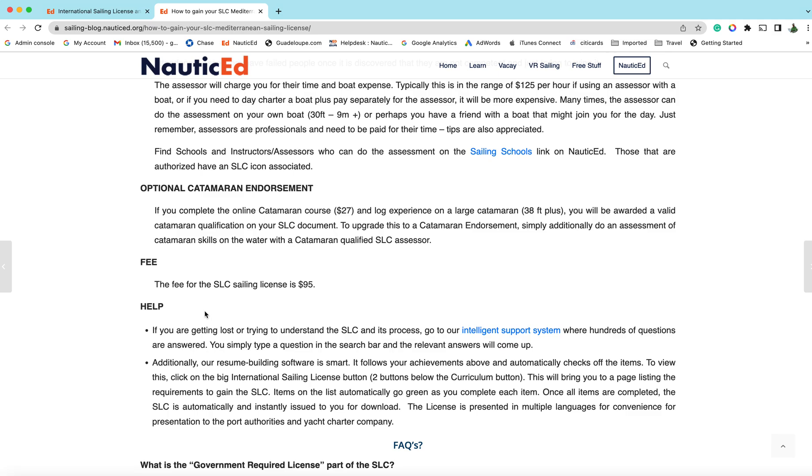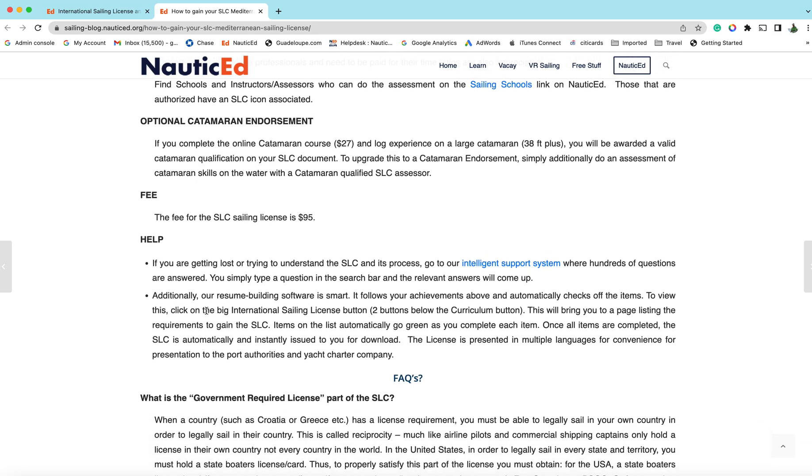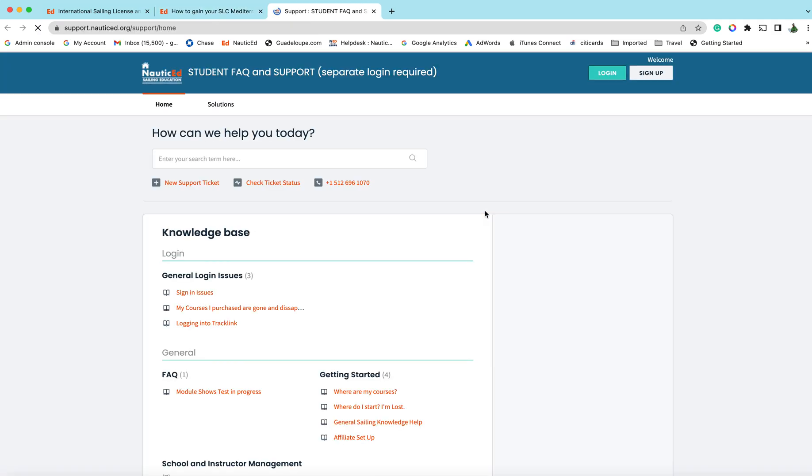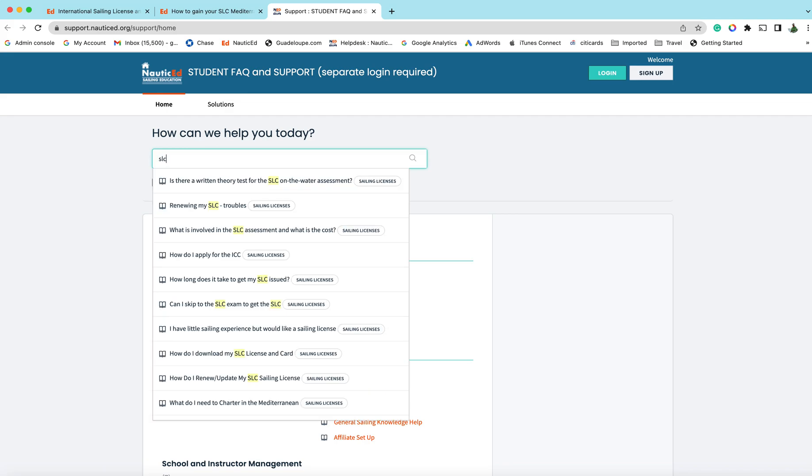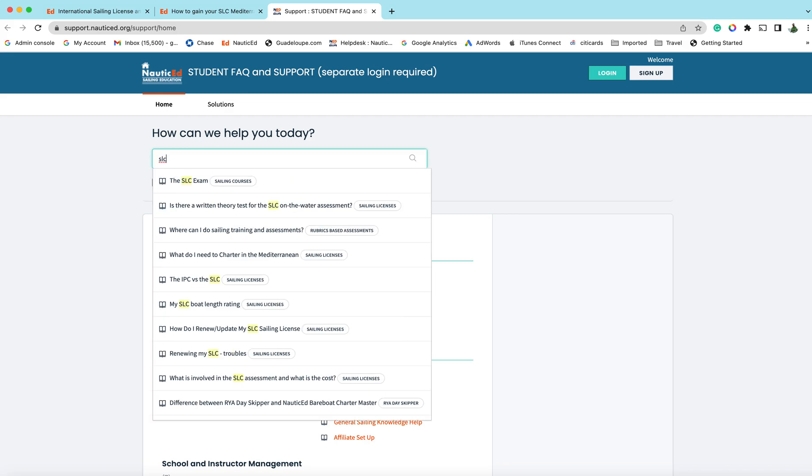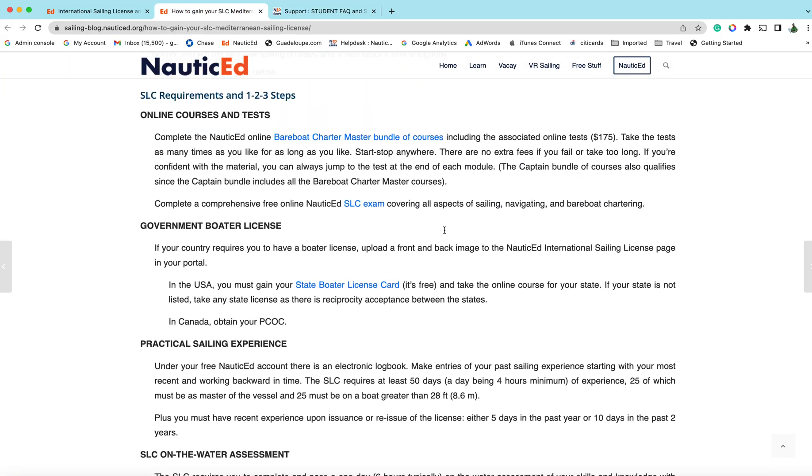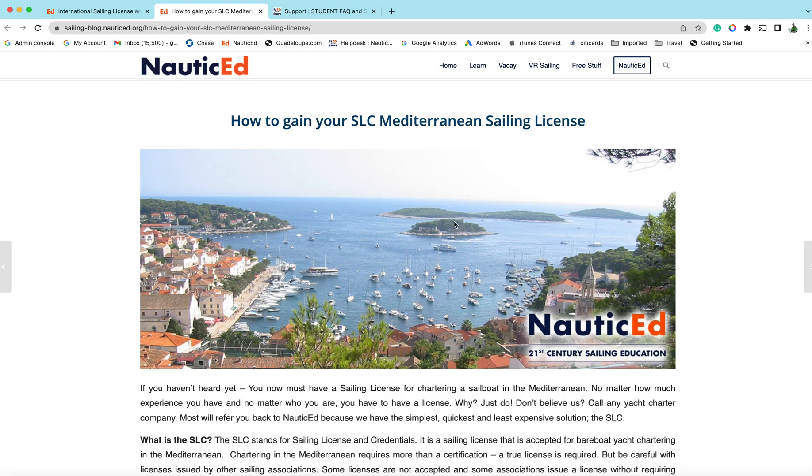Optional catamaran endorsement, the fee, and then this is key: if you get sort of stuck anytime, just come down here to the help and that will take you right to our support system. Here's our support system and you can type in anything in here like SLC license and then a whole bunch of options will come up about that.